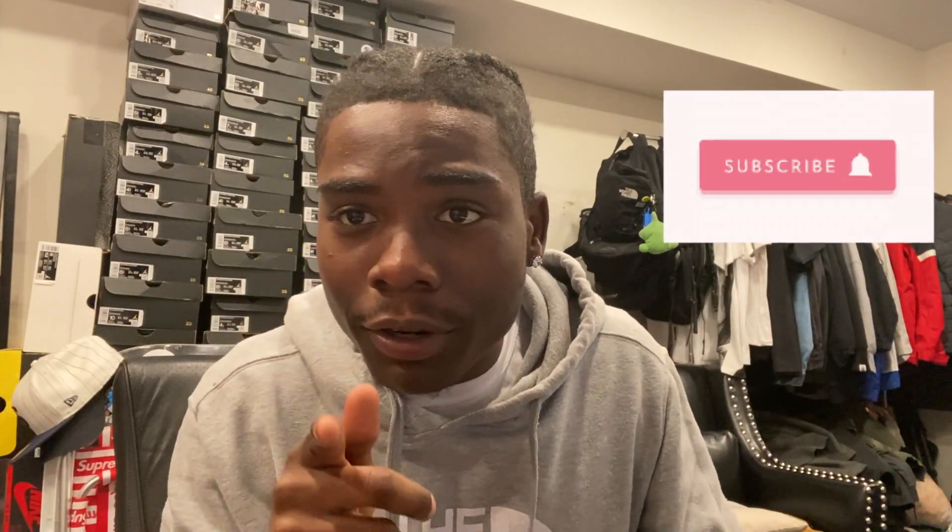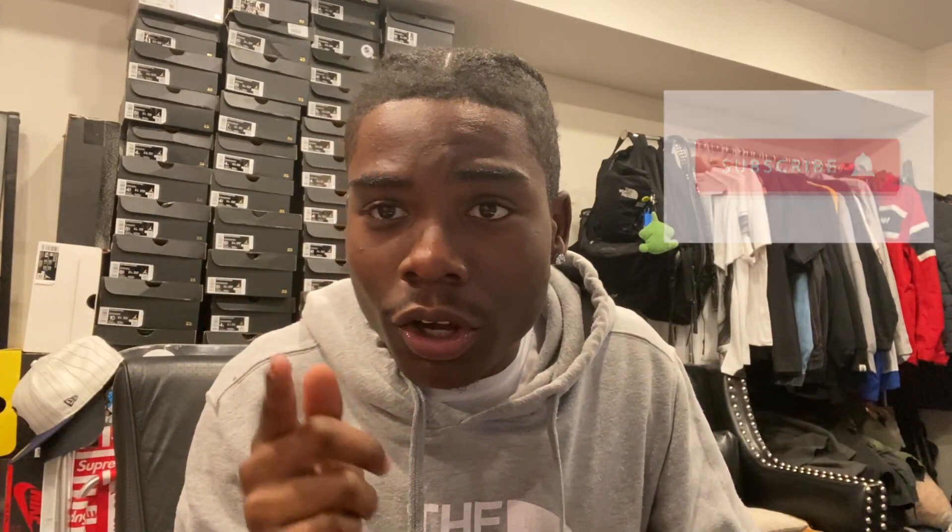If you're new to my channel, make sure you hit that like button below, smash that right now please, it really helps out the channel. Make sure to hit that subscribe button if you're new. I do vlogs, lab cops, investment videos, all that good stuff.